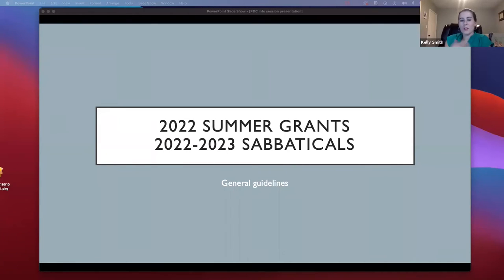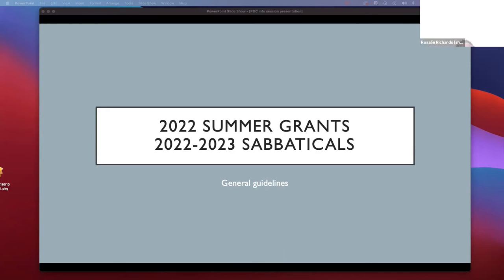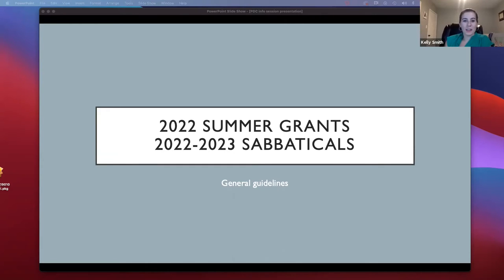I'm just going to go through some basic information. I won't talk very long, and then the rest of the time we can use for any of your specific questions. The committee and I will do our best to answer them. If there's anything we can't answer at this time, we will write a note and get back to you, but we'll do the best that we can tonight.